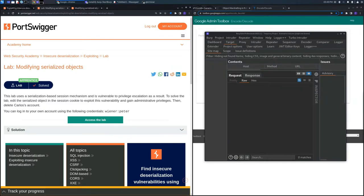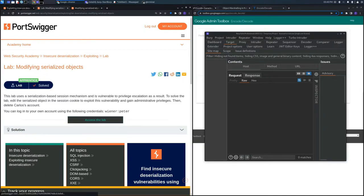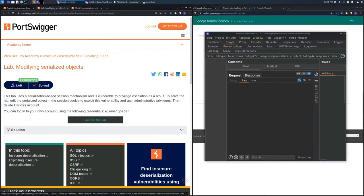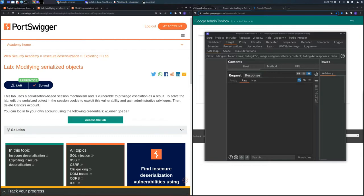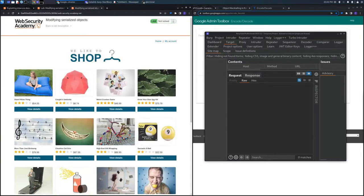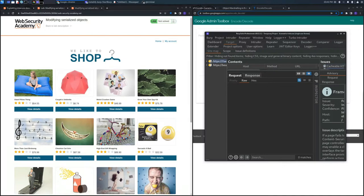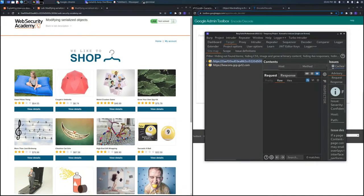We can use the Target section in Burp Suite, which indicates while we're surfing a web page if there are important vulnerabilities. In that case, we'll be alerted by a red indicator.